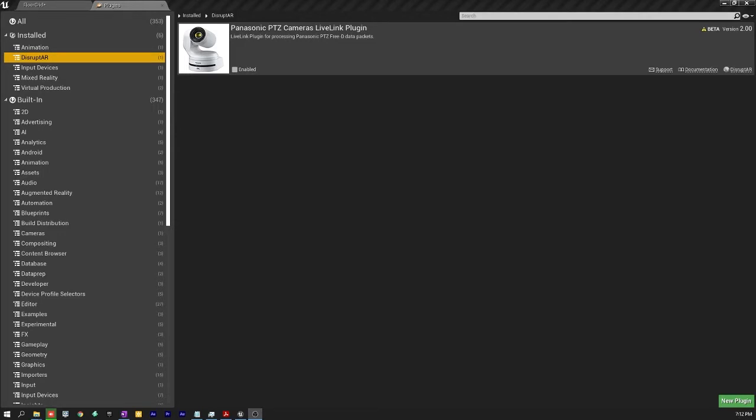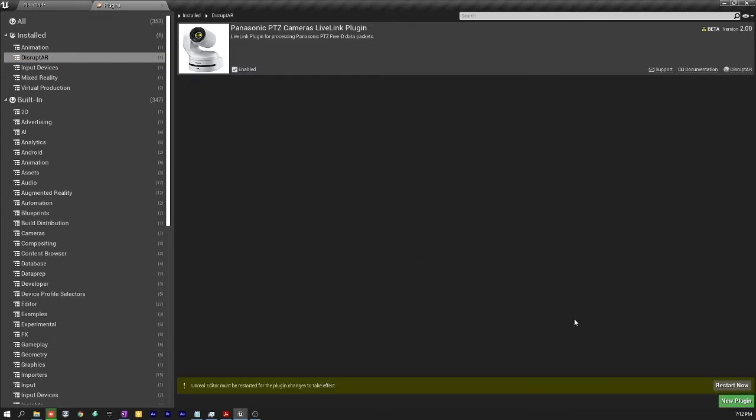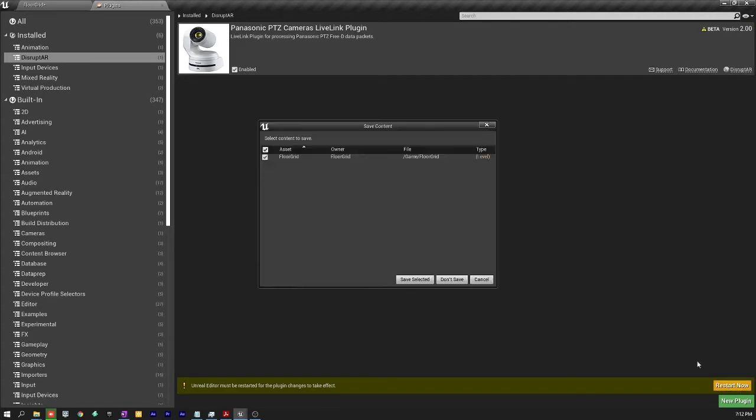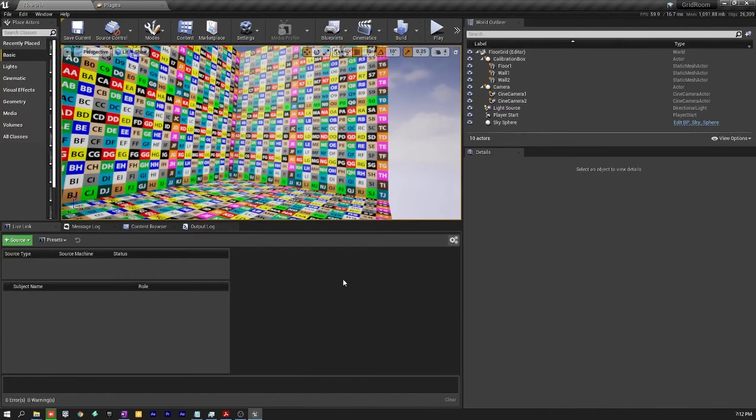So when I click enable on that it's going to say it's beta version. It's okay. Use with caution. And then restart now. So now it's going to save my scene and restart Unreal. It's restarting the grid room project.